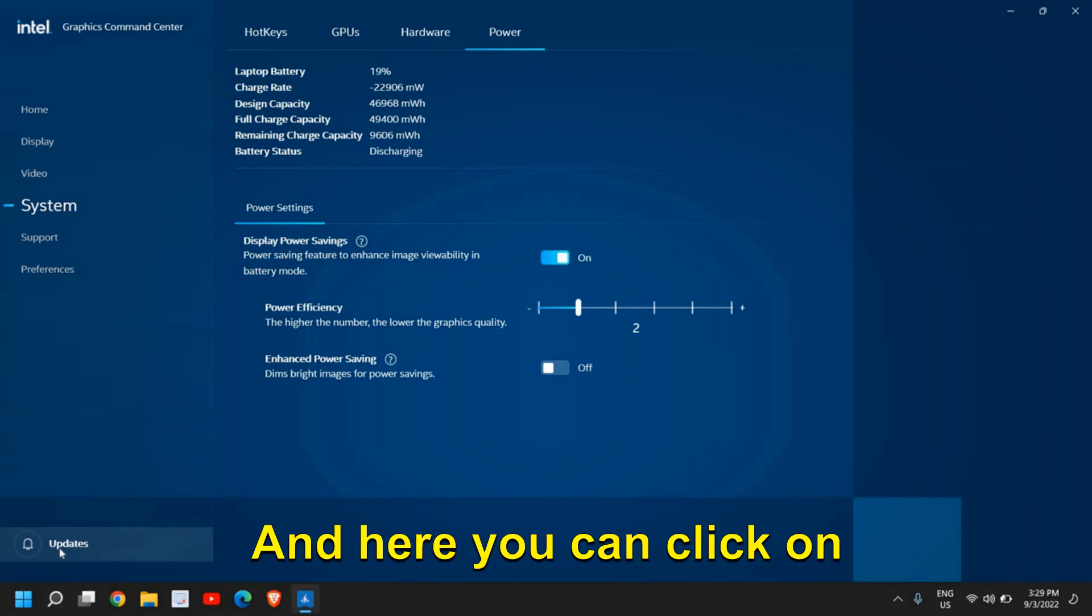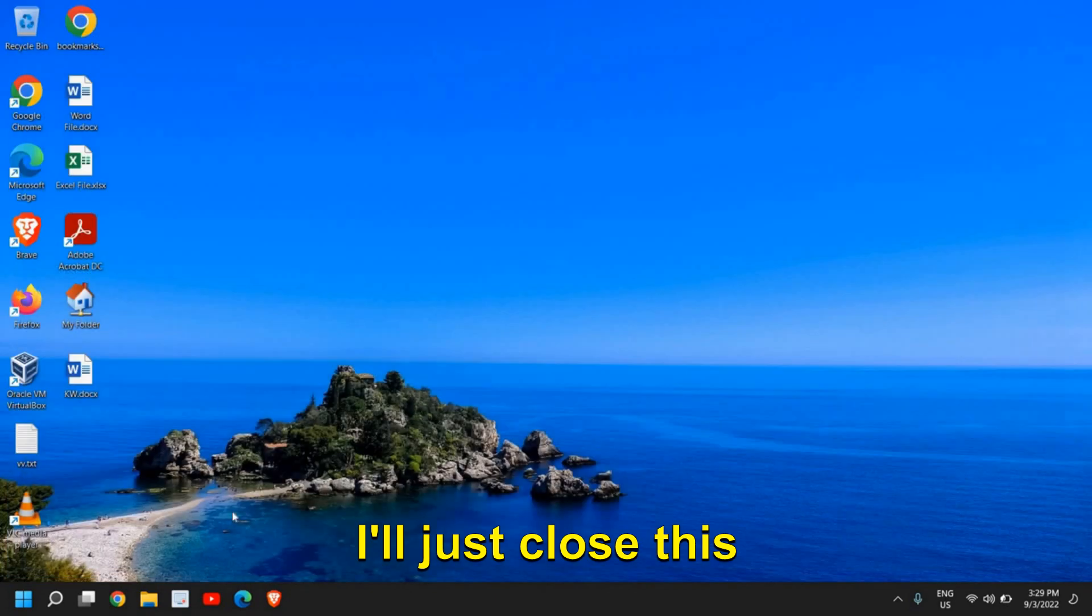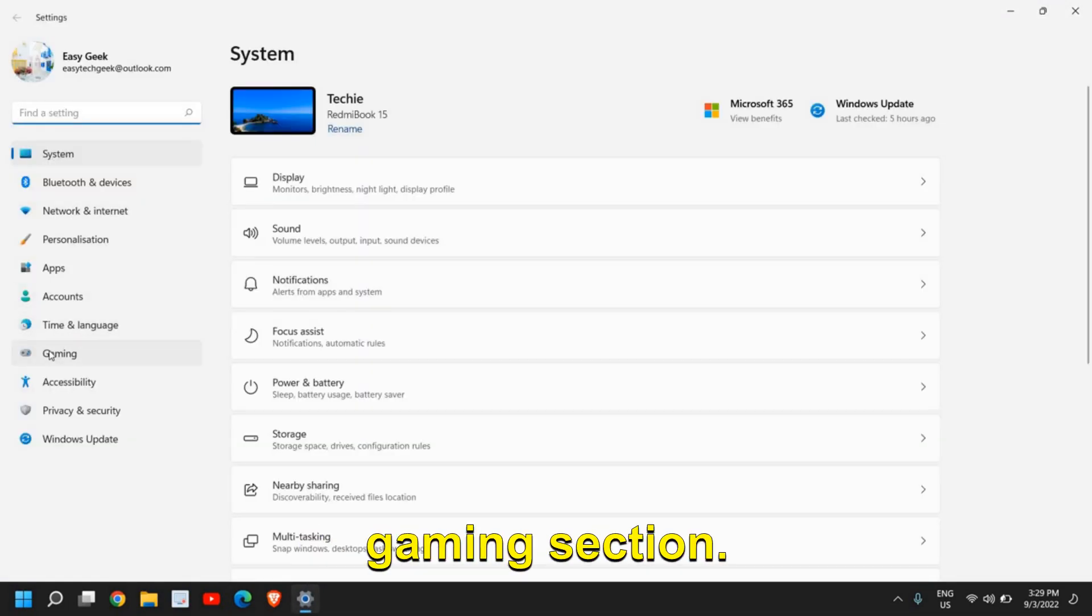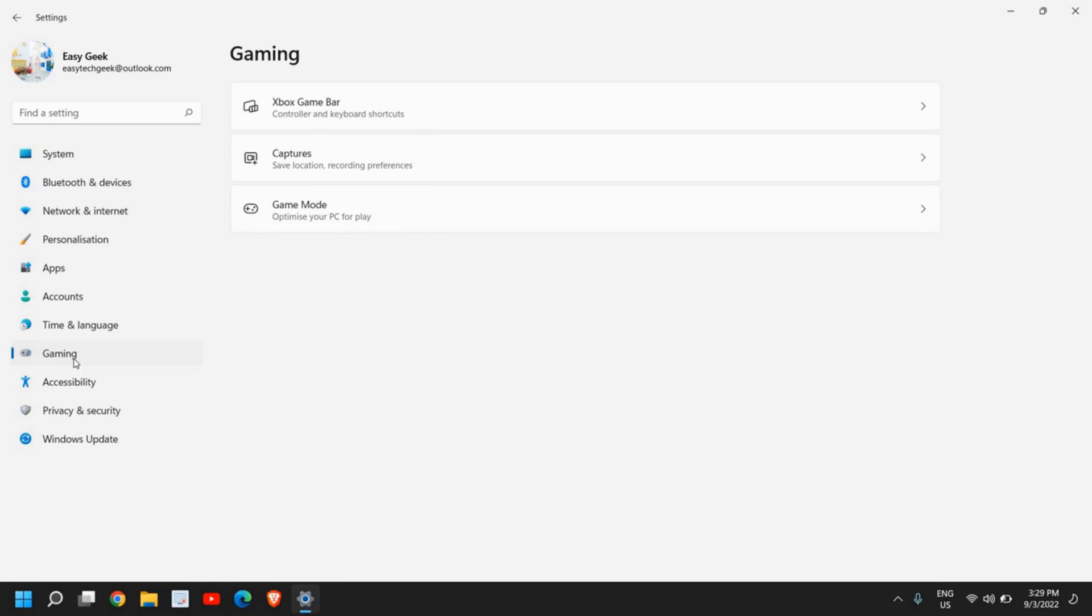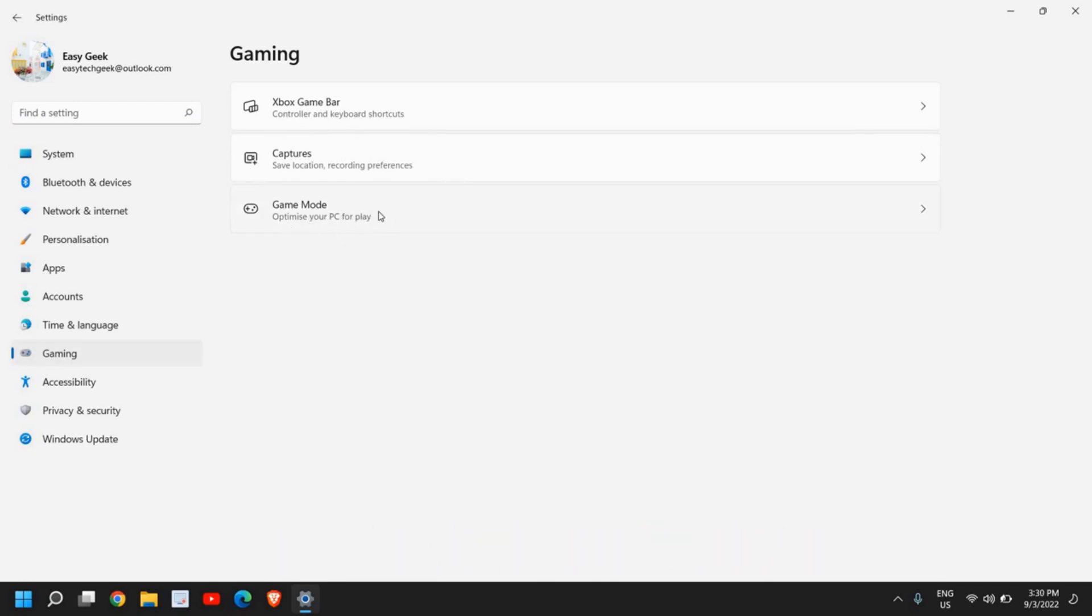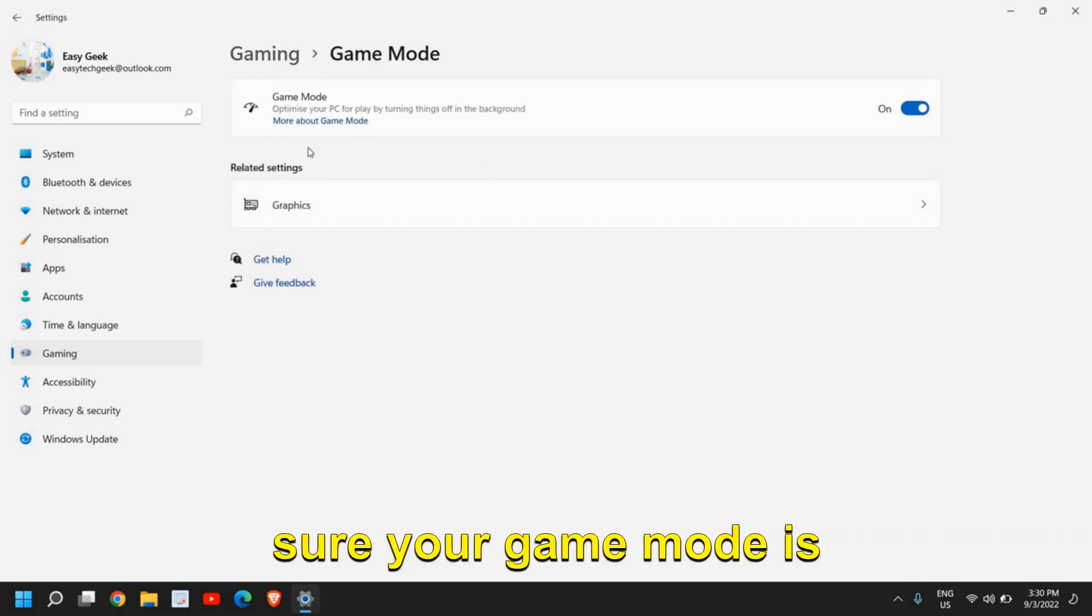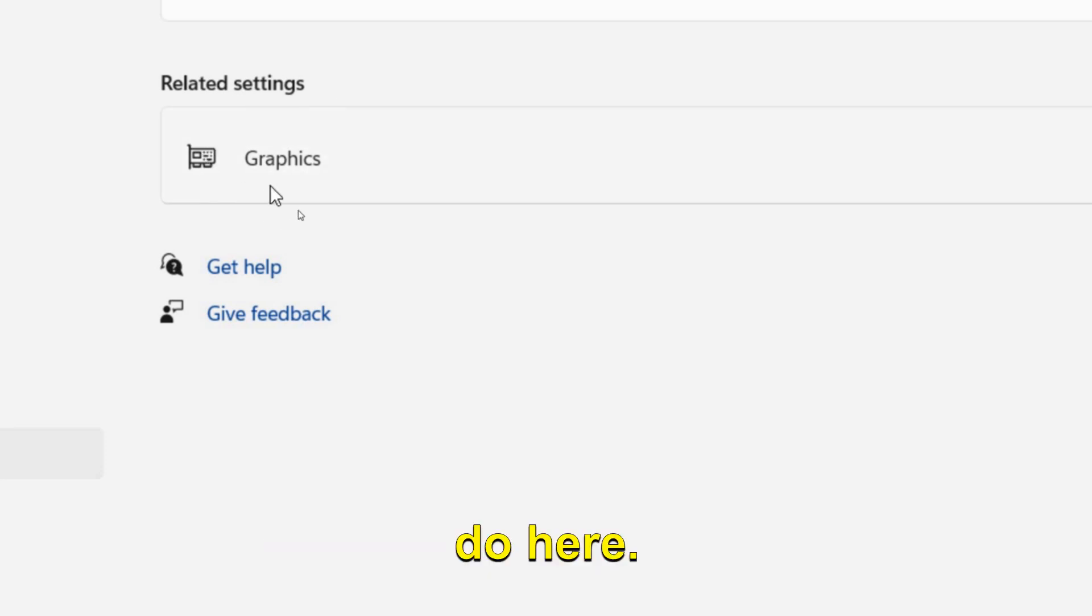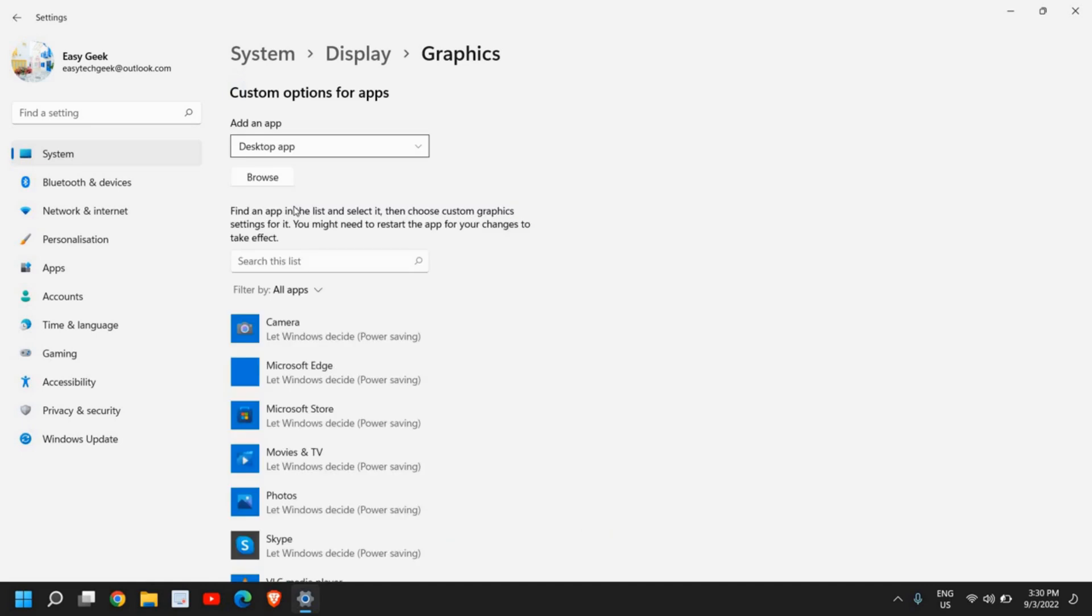And here you can click on updates. If you get an option to update, you can do that. I'll just close this window. Now here, just right-click in the start icon and then go to settings. And here we have this gaming section. That is something which we need to change in gaming as well. And here we have this game mode, optimize your PC for play. So I'll click on that. And please make sure your game mode is turned on. Now, once it is turned on, there is one more setting which we need to do here. Under related settings, once you click on graphics,